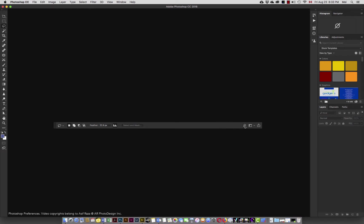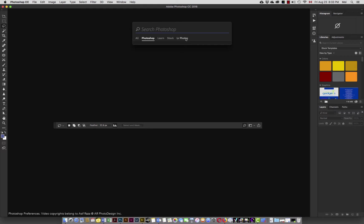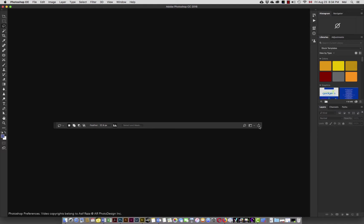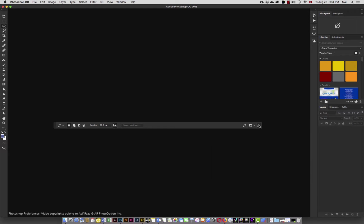This is a search tool. So when you click in it, it says what do you want to search within Photoshop or Lightroom photos or Learn or Stock, whatever it may be. So this is just a search option in here. When it comes to this button, the one that we see on the extreme right of the options bar, this is something about sharing. Create content to share, create a new document or open an existing document that you want to share. I will talk about this a little later.